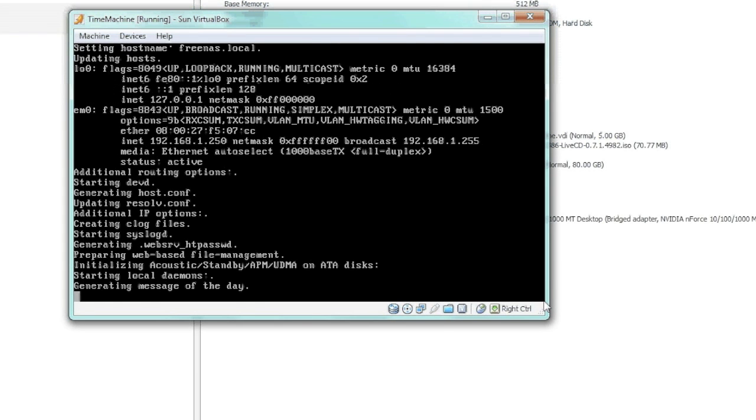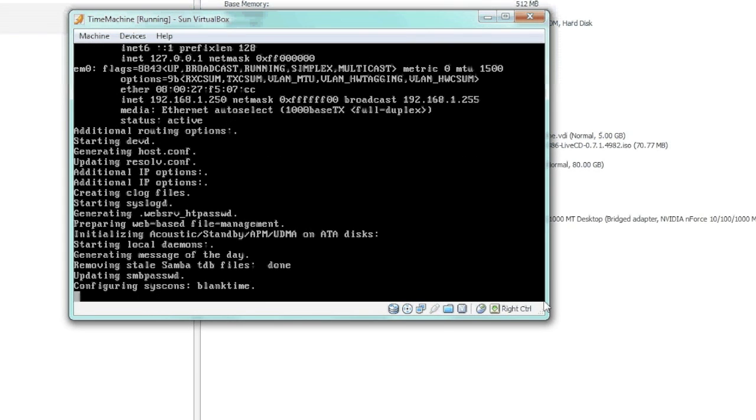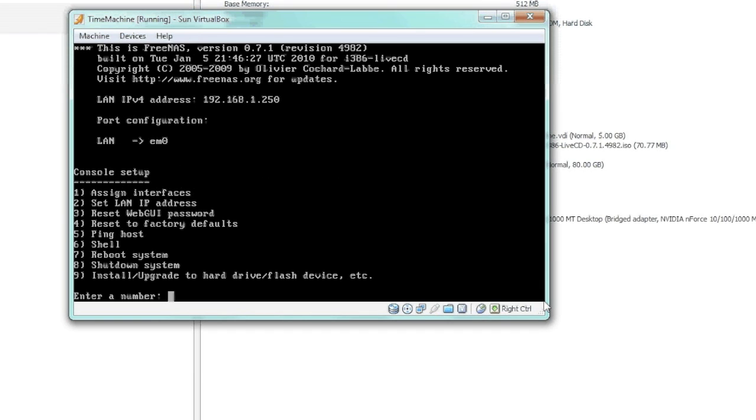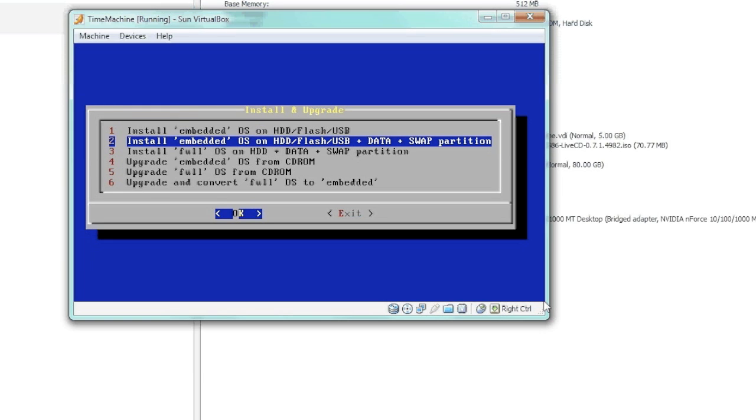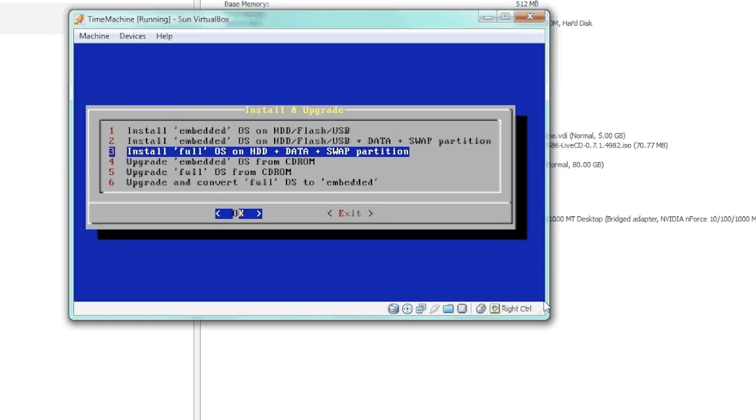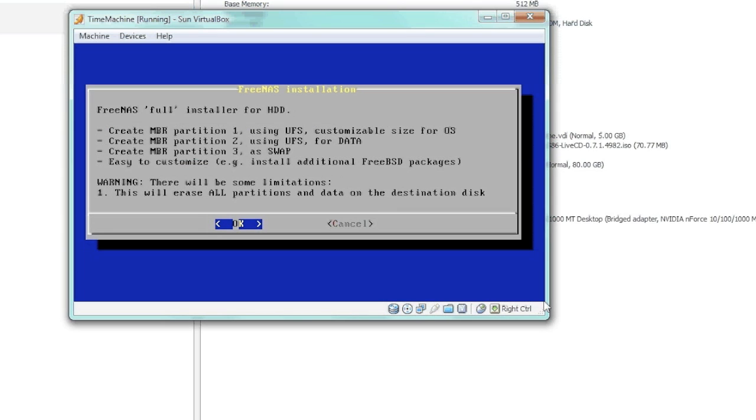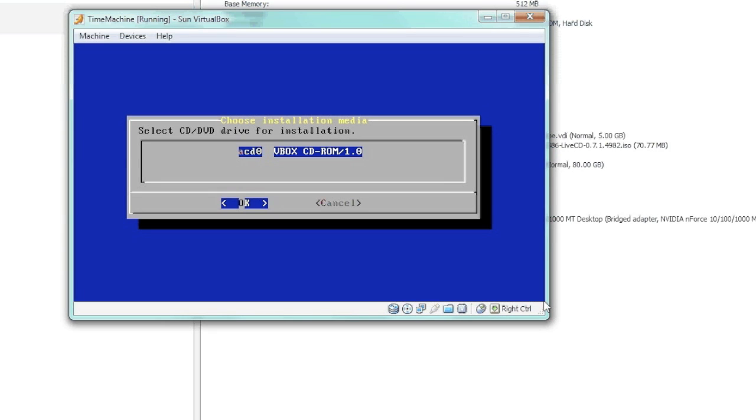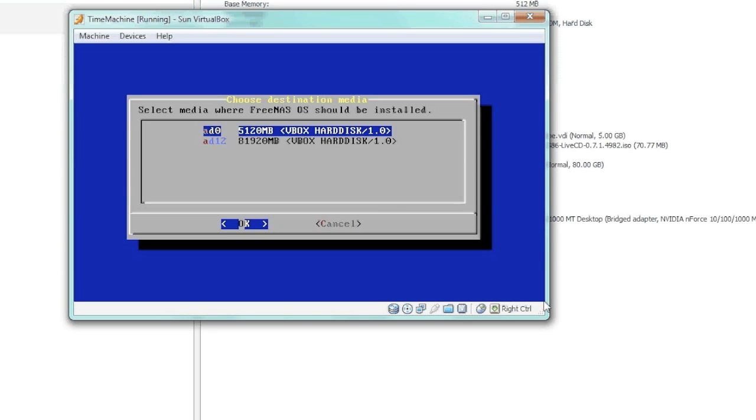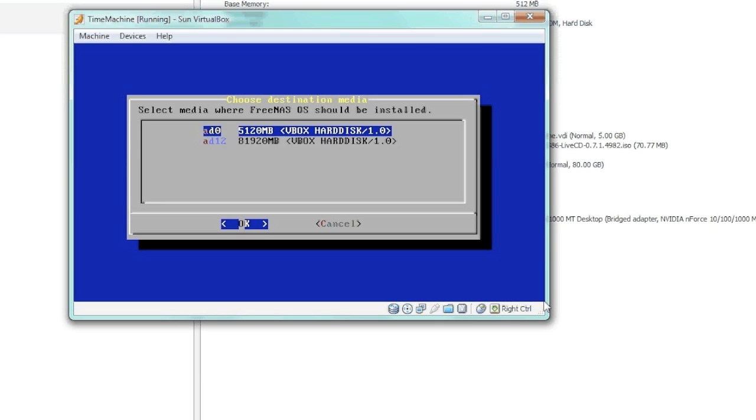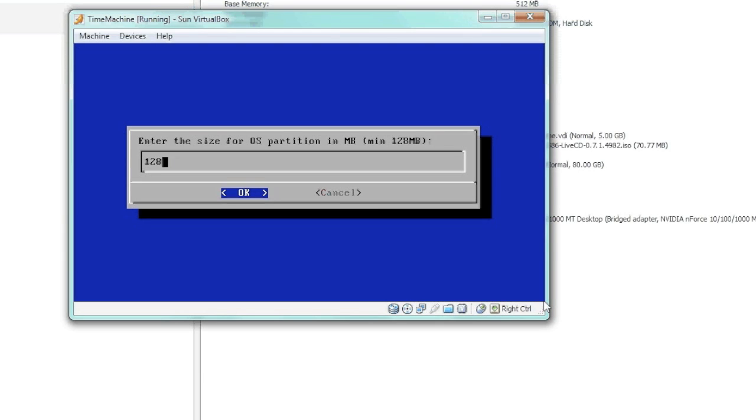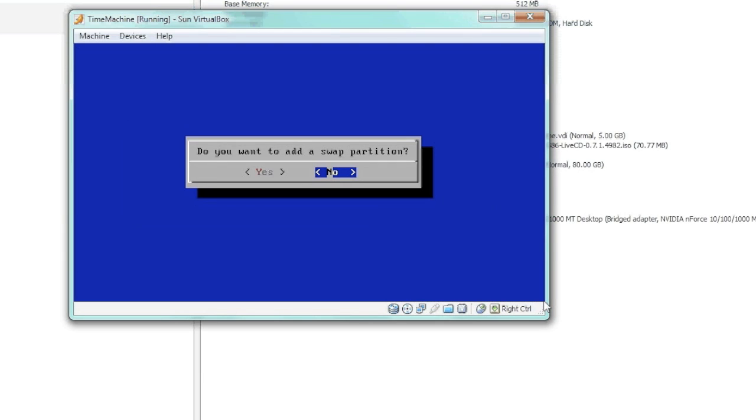Here's our menu, one through nine. We're going to pick option nine where we actually install this to the hard drive. I pick option number three because this will install it and we'll get a swap. It asks where we want to install from—we say the CD—and then this one is where we're installing the OS to, and that was the smaller drive.